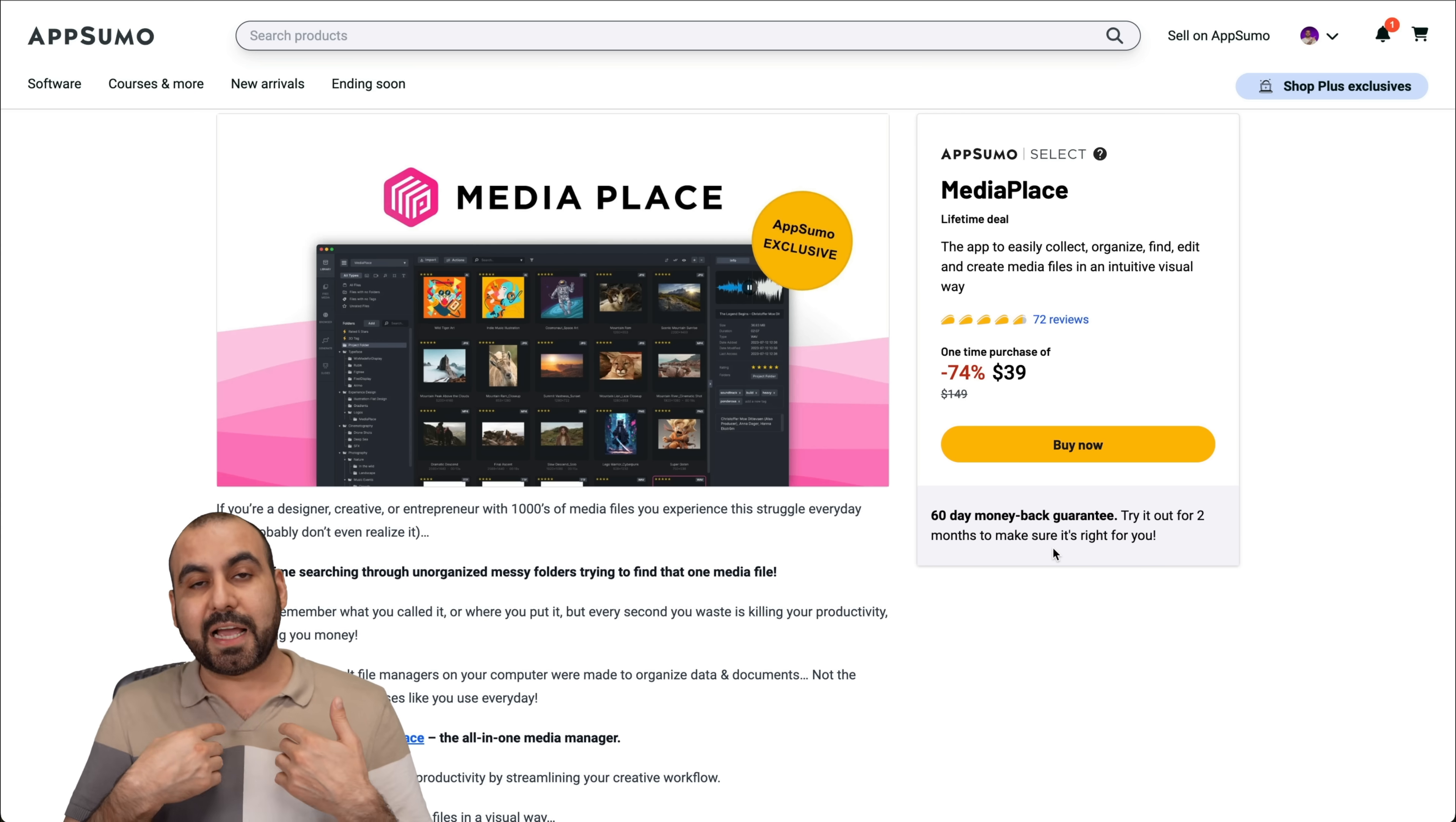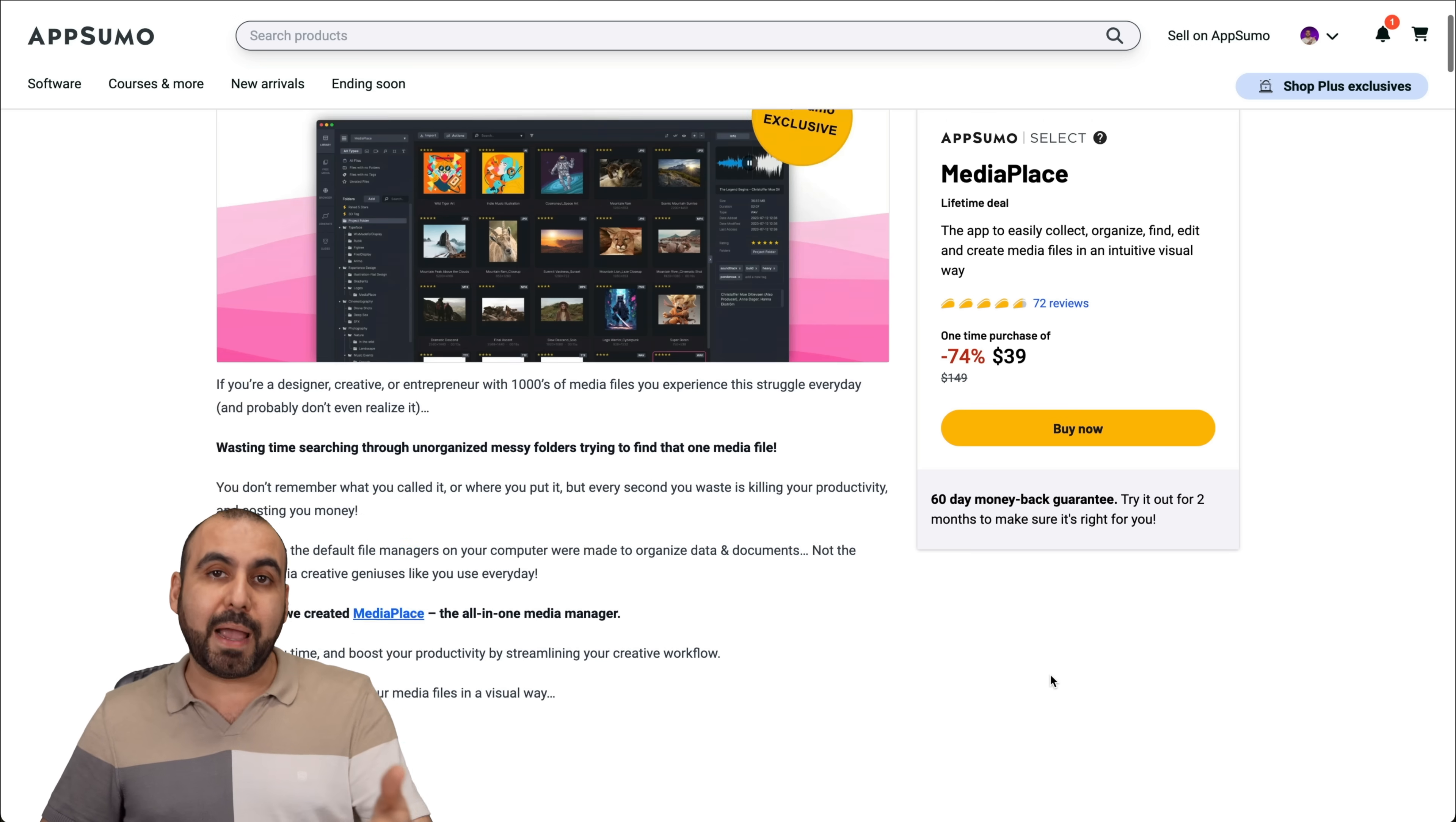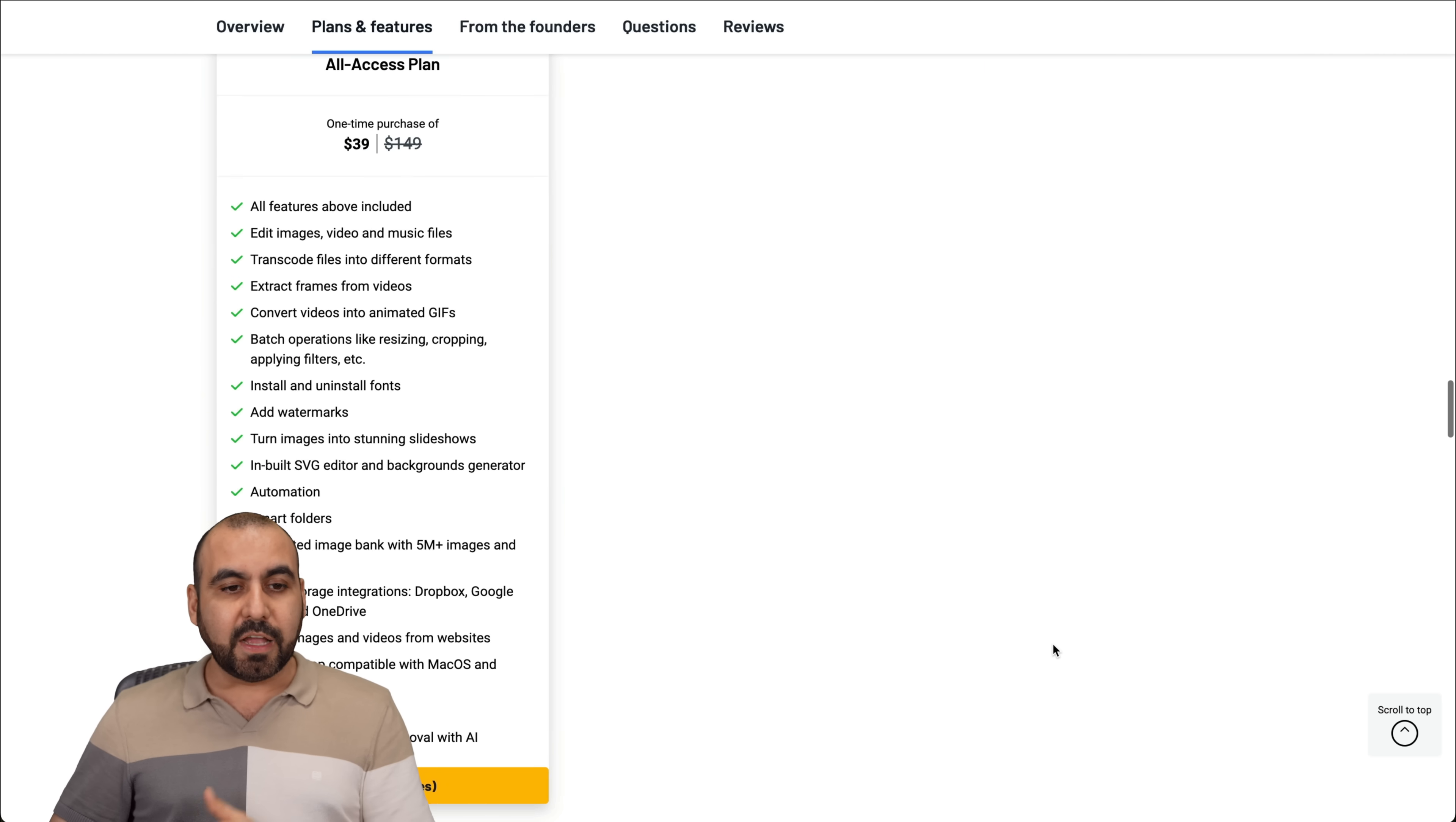In my case, I use it a lot when I grab images that are WebP. I turn them into PNG or JPG because other platforms don't accept that type of images. But it's super easy to use this. Plus, it has an AI background removal that's unlimited. Now, it's not the fanciest background removal, but it does its job.